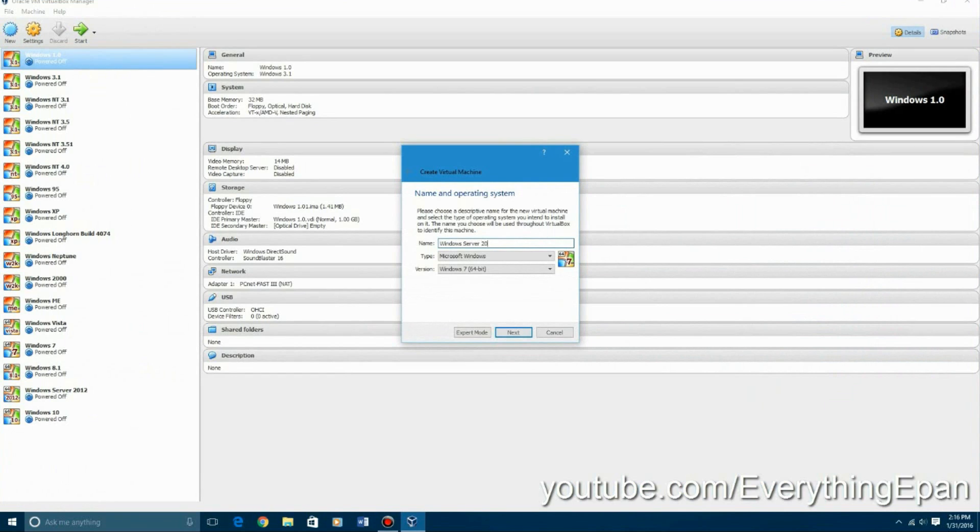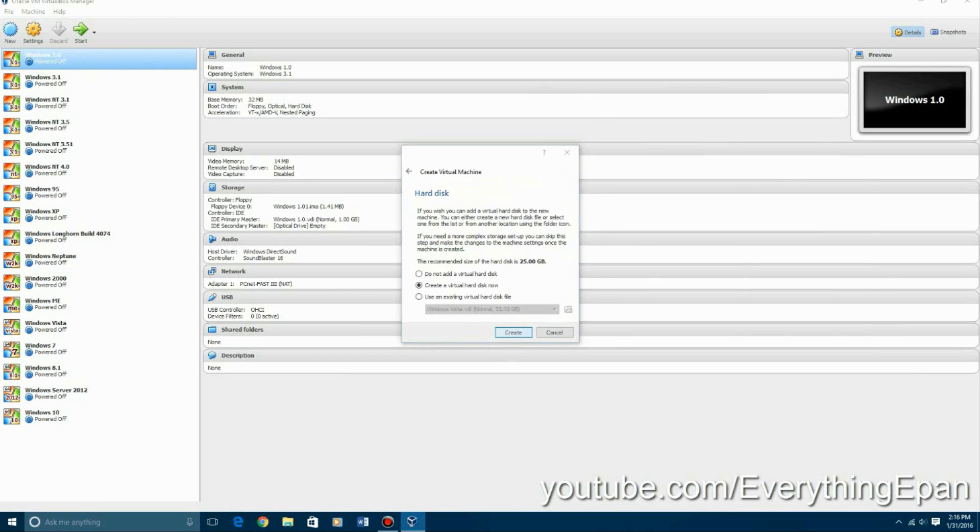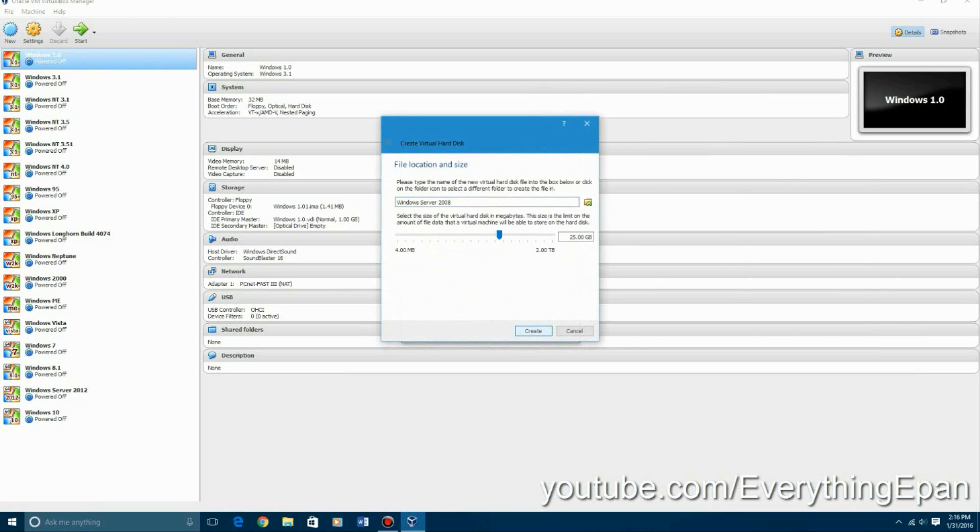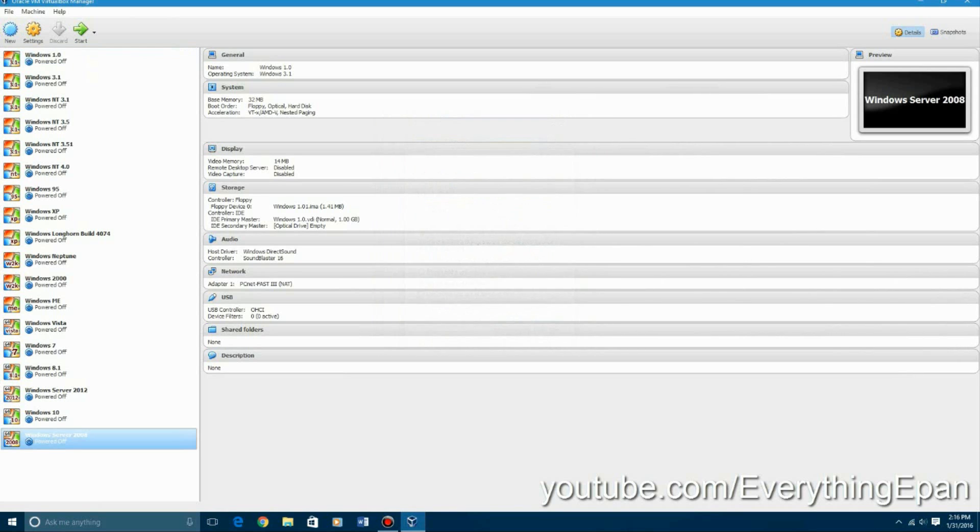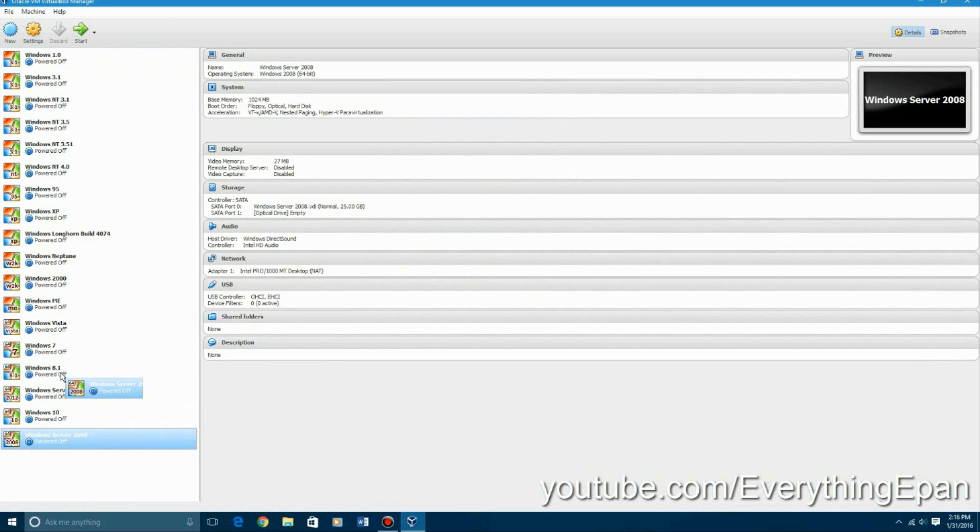So you're going to create a new virtual machine and call it whatever you want. I'm just going to call it Windows Server 2008. You can see it's already selected and hit next and I'm going to, I bumped my RAM up to a gig and then you hit next and then you're going to create a virtual hard drive, hit next twice and then create it. You can make it however big you want. Then the next thing you're going to do is go up to settings, click that.